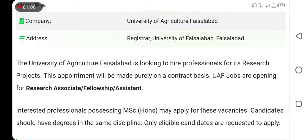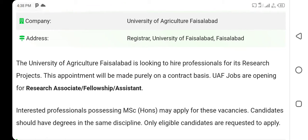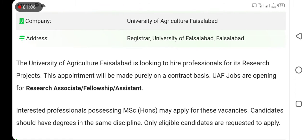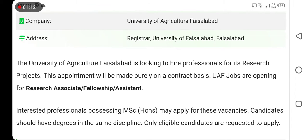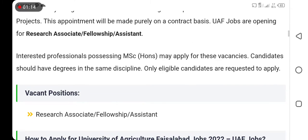They need professionals for research projects on a contract basis appointment, for research and follow-up assistance. There are two vacancies open.